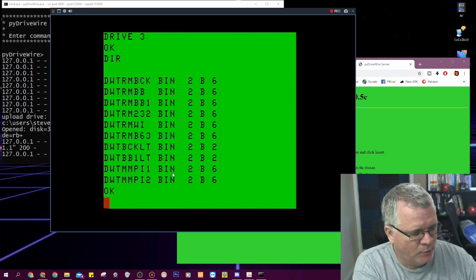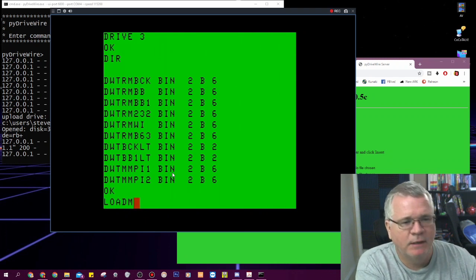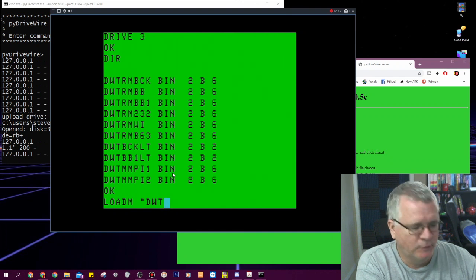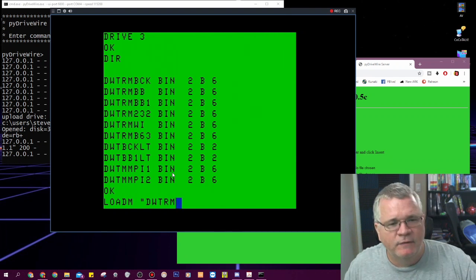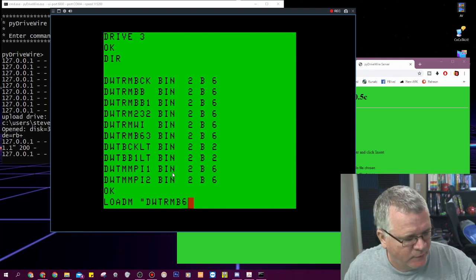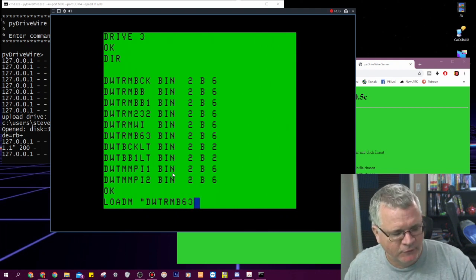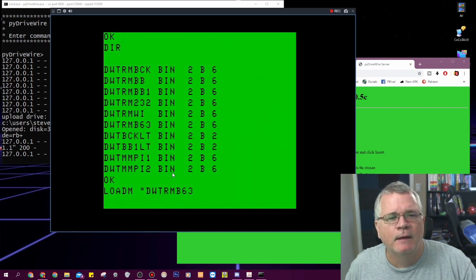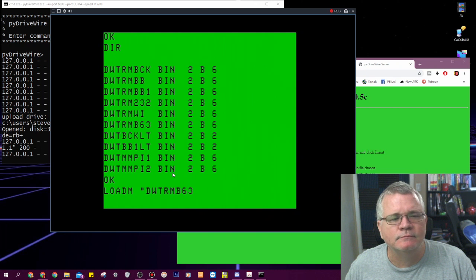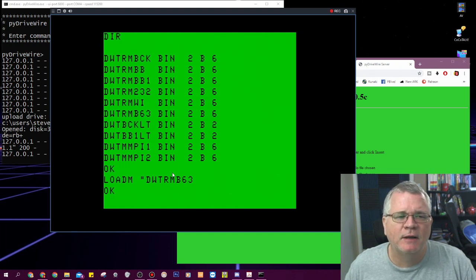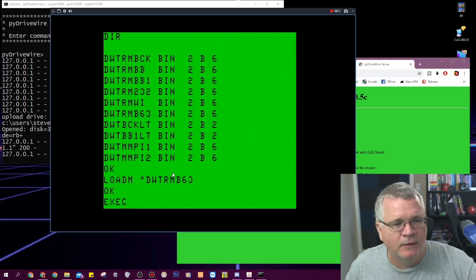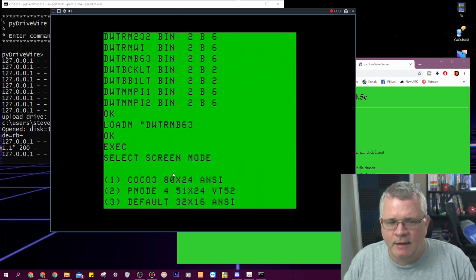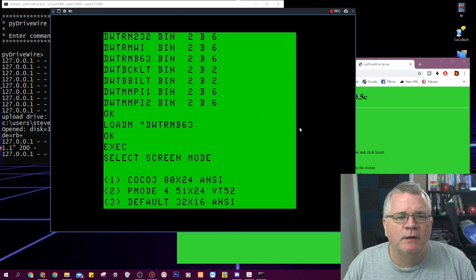So now I want to load DW term and there's many different versions of DW term but the one that I'm going to load is the one that takes advantage of the B for Bitbanger port and 63 for 6309 which is the processor I have in my Coco 3. I am going to load that over drive wire. Not quite as fast as the Coco SDC but still it works and I'm going to exec that and now this is my opening screen to DW term.